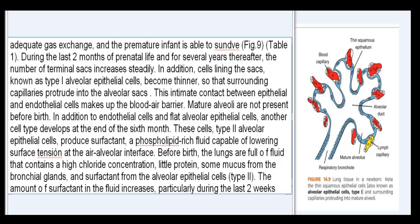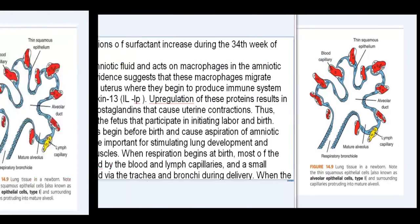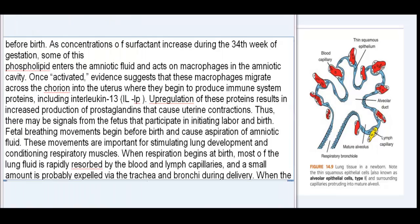Before birth, the lungs are full of fluid that contains a high chloride concentration, little protein, some mucus from the bronchial glands, and surfactant from the type II alveolar epithelial cells. The amount of surfactant in the fluid increases particularly during the last two weeks before birth.